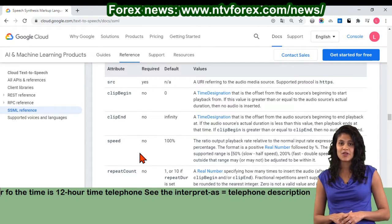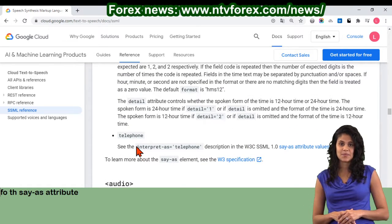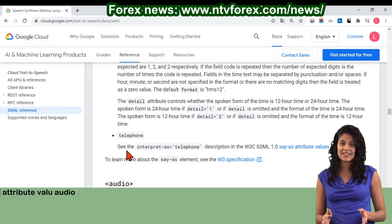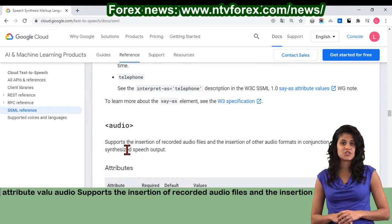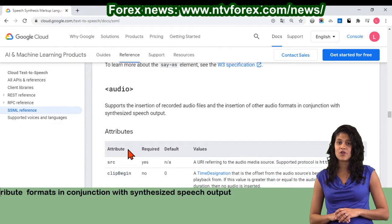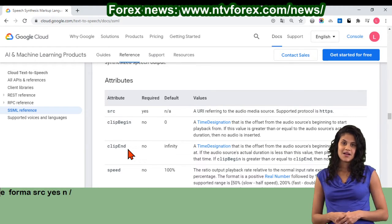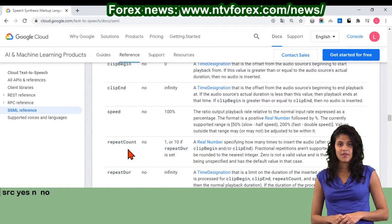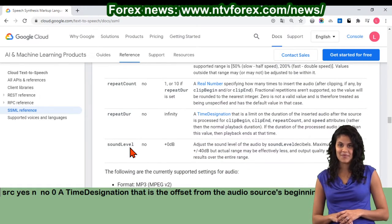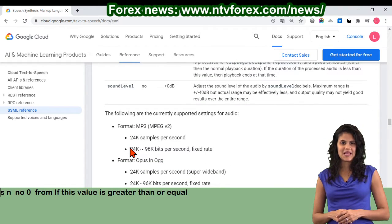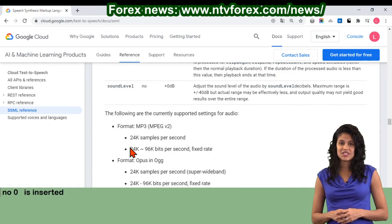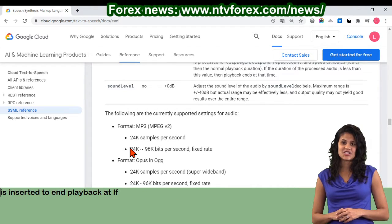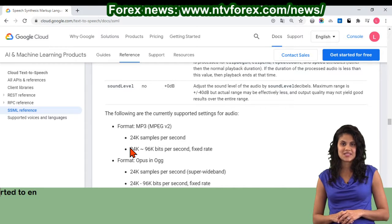Telephone: see the interpret-as equals telephone description in the W3 SSML 1.0 say-as attribute values WG note. To learn more about the say-as element, see the W3 specification. Audio: supports the insertion of recorded audio files and the insertion of other audio formats in conjunction with synthesized speech output. Attributes: src — required, no default — a URI referring to the audio media source. Supported protocol is HTTPS. Clip-begin — no default, zero — a time designation that is the offset from the audio source's beginning to start playback from. If this value is greater than or equal to the audio source's actual duration, then no audio is inserted. Clip-end — no default, infinity — a time designation that is the offset from the audio source's beginning to end playback at. If the audio source's actual duration is less than this value, then playback ends at that time.